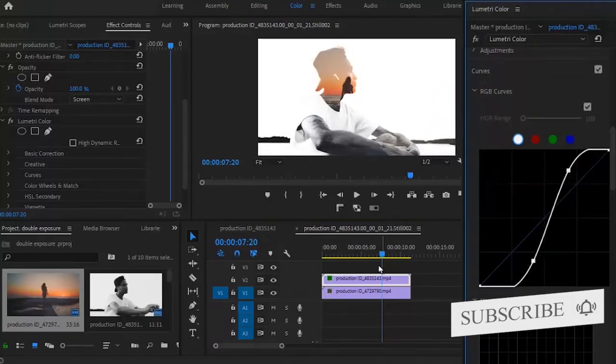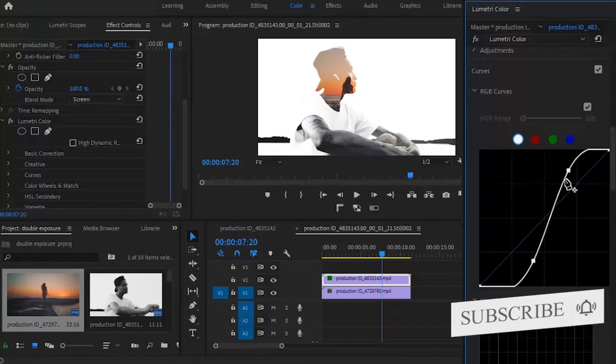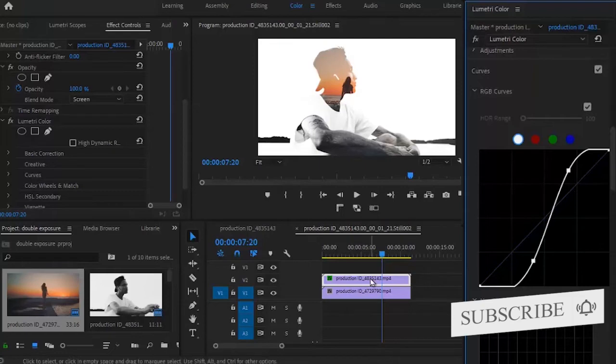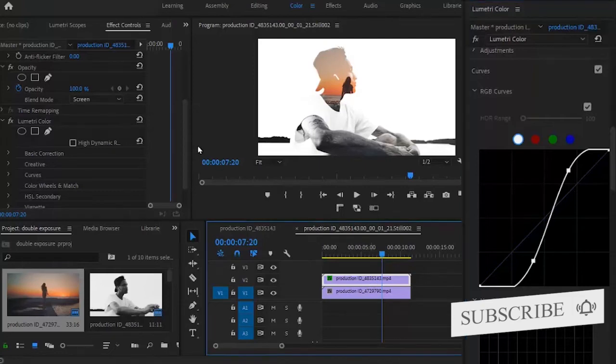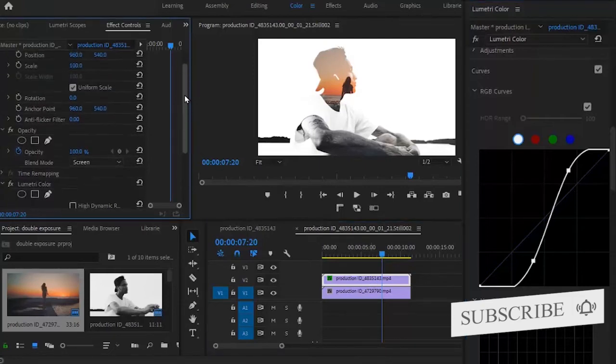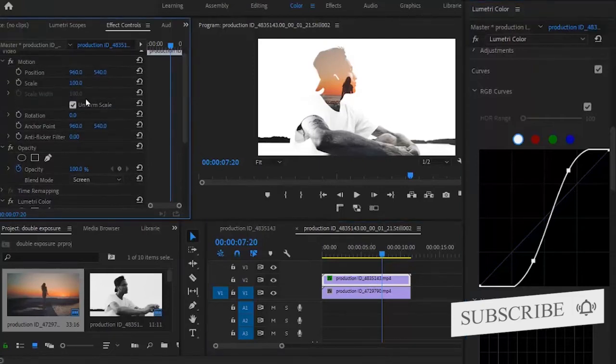So the more I do this, the more you will notice that the video in track one is now taking shape. So I'm going to increase the scale of this guy so I can take out every other portion that I do not need and align him downward.